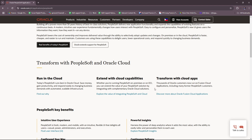For supply chain management, you have demand planning, procurement, and inventory management. You also have access to supplier relationship management with contract and purchase order tracking. There are tools for logistics, distribution, and order fulfillment, as well as integration with third-party systems for supply chain visibility.